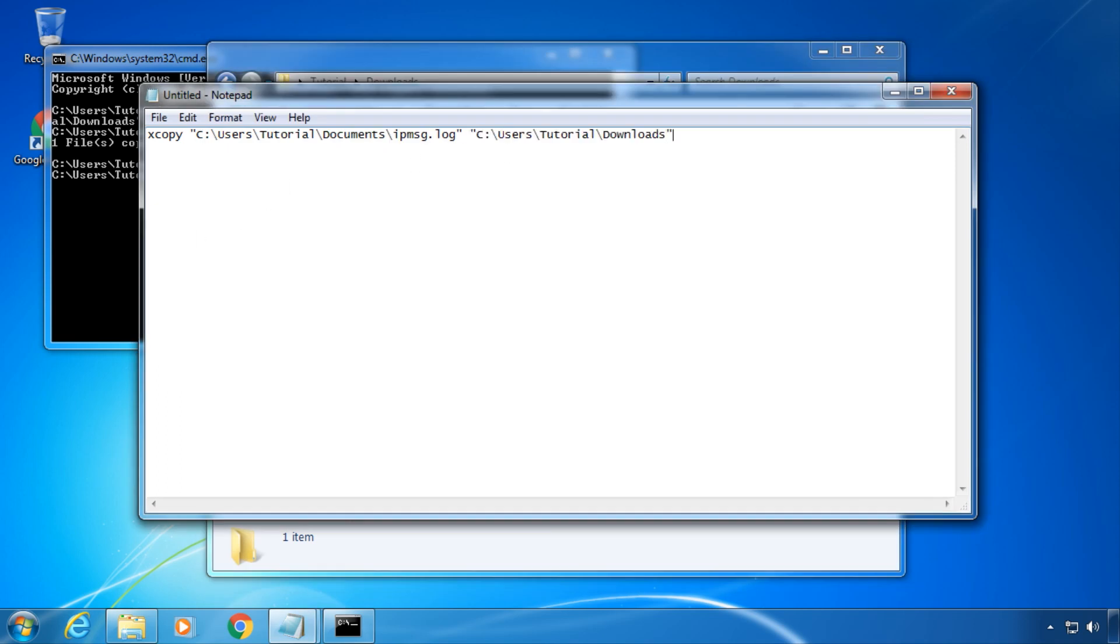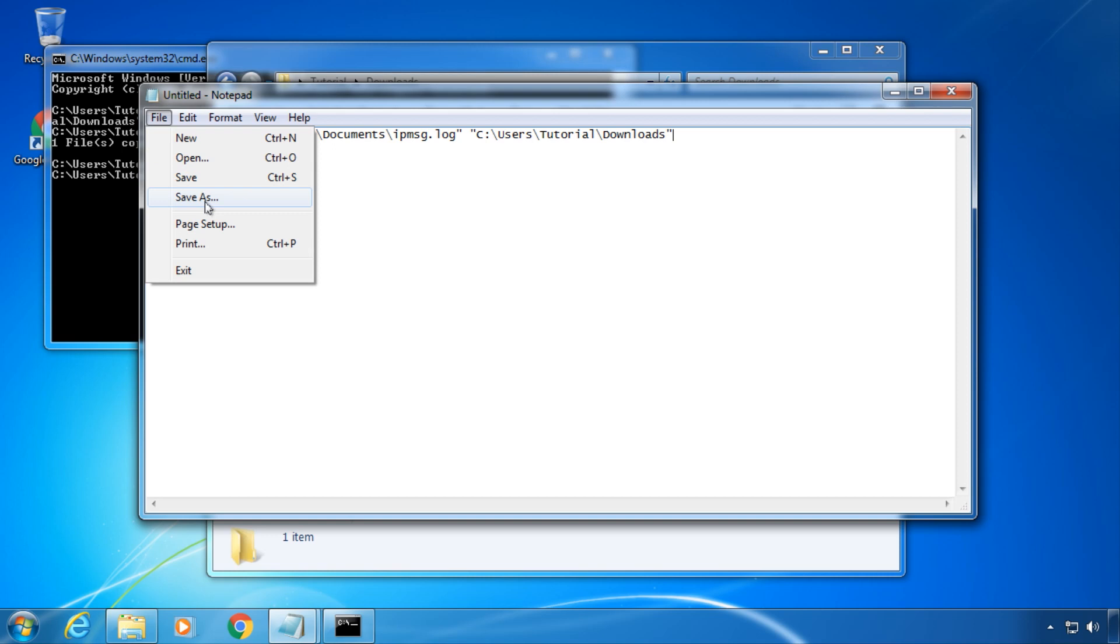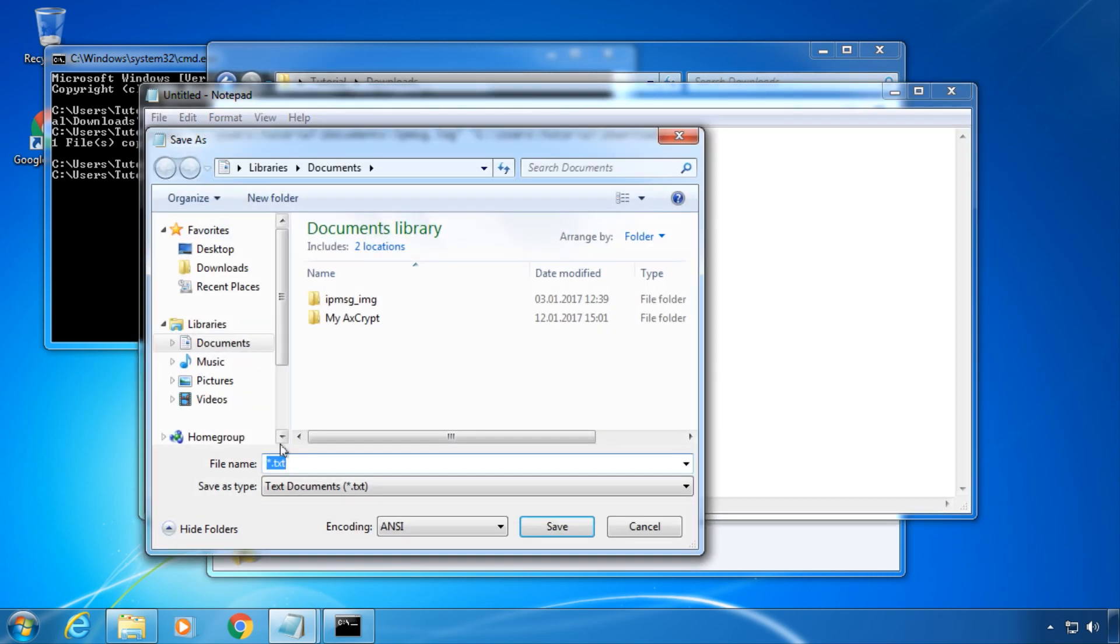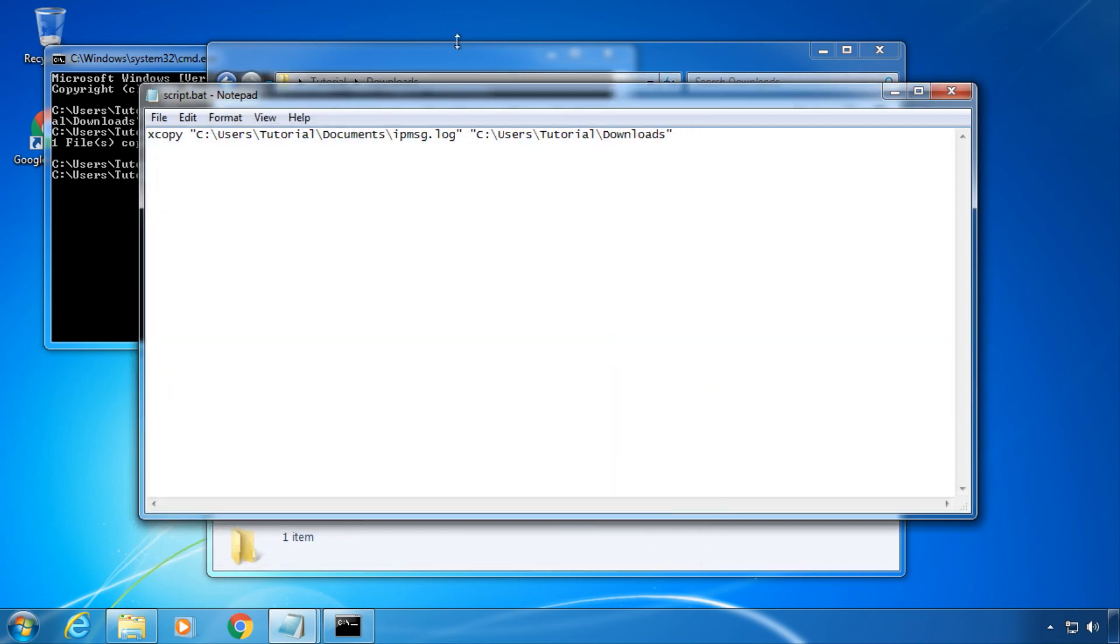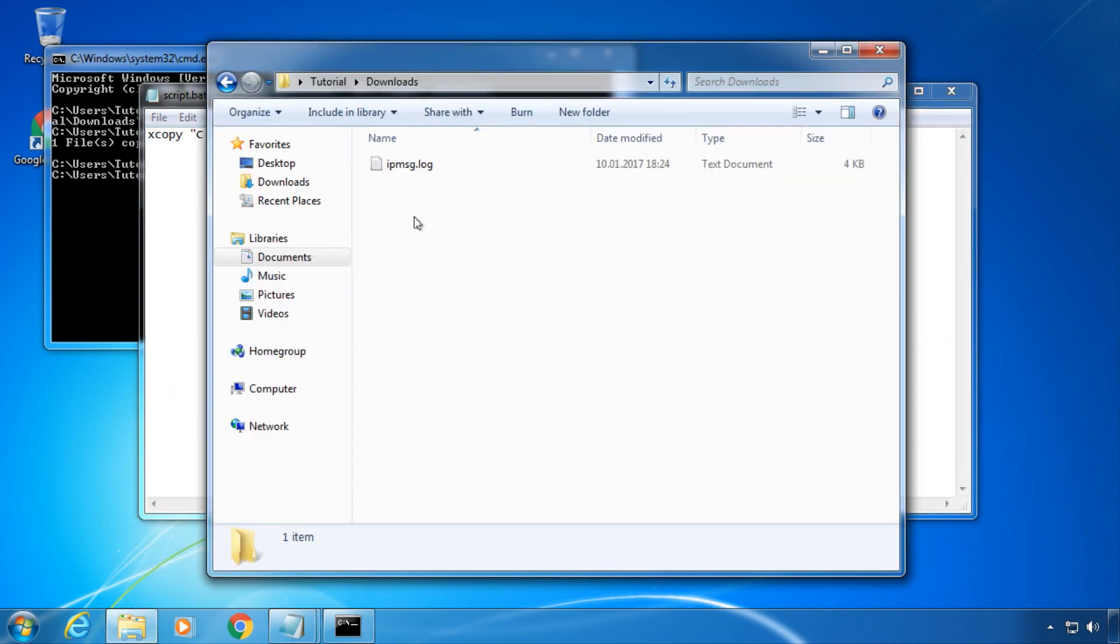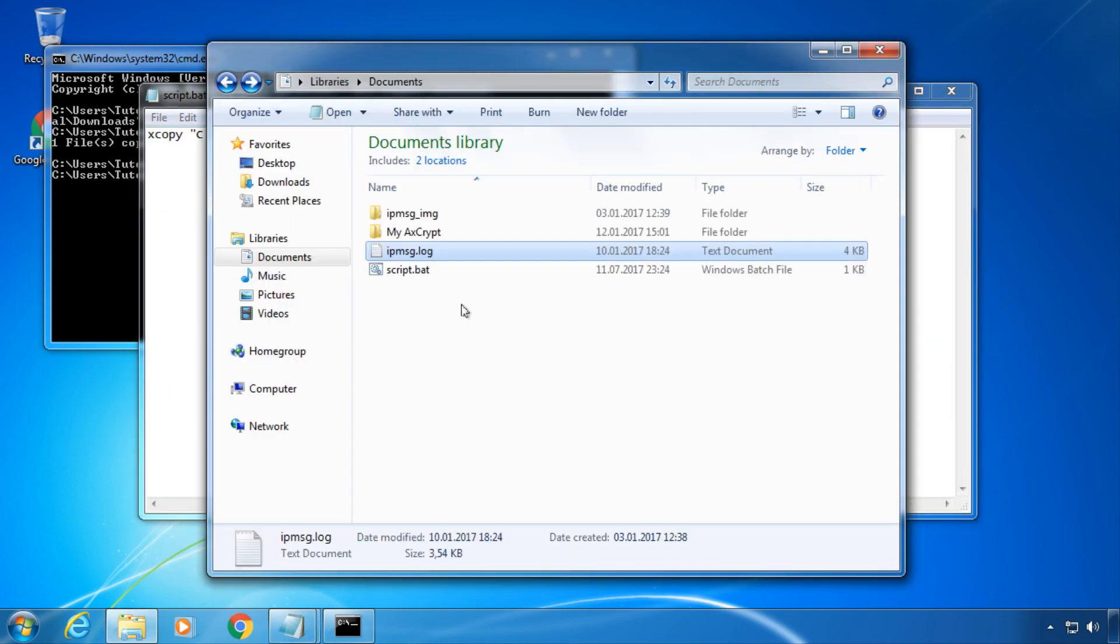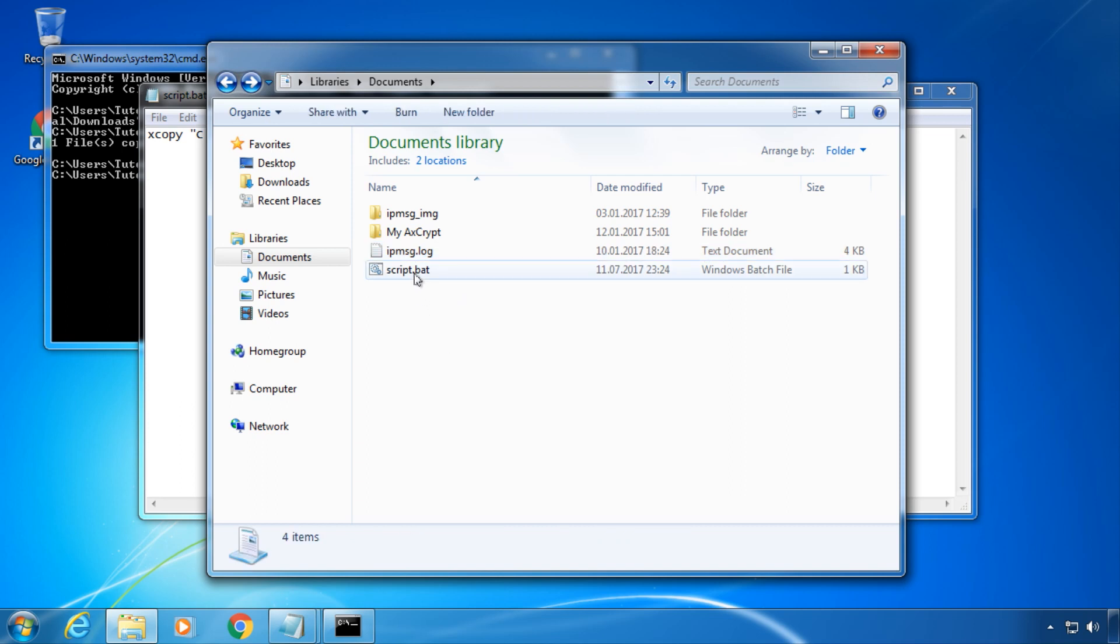Don't forget the quotes. Save this file as a batch script. It has to have the ending .bat. Double check that it actually is a Windows batch file.